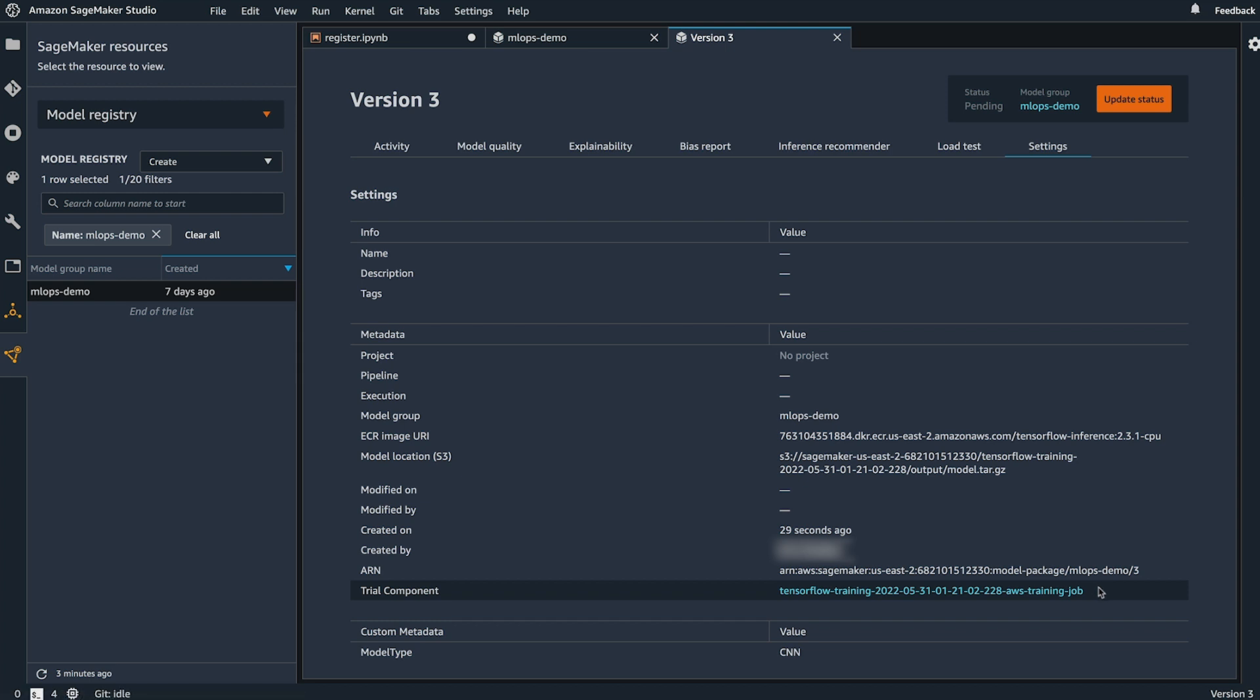This trial component corresponds to the trial component in the experiment that was used to train this model and that information is automatically captured in the model registry. Along with that, I see the custom properties that I've added as well.